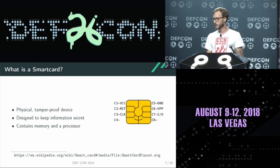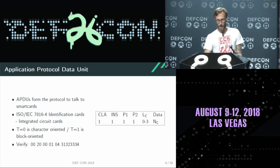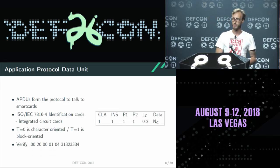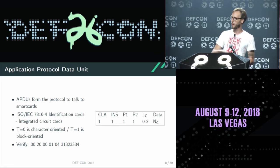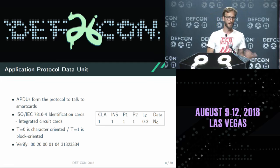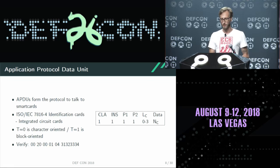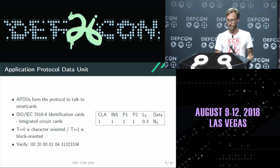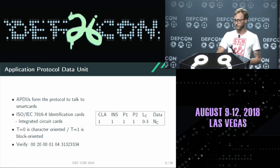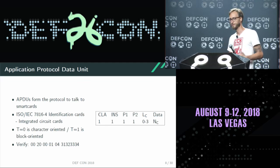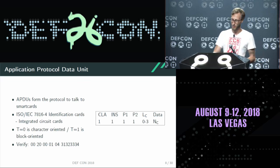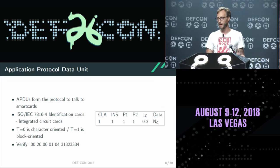I went the other way and looked at the software side. If you are talking to a smart card, you will need some protocols. The lowest level is the APDUs, which you are sending to smart cards. It's a very simple protocol: you have a few bytes which define the kind of packet you are sending, some parameters P1 and P2, then there's a length byte, and then you can append some additional data.